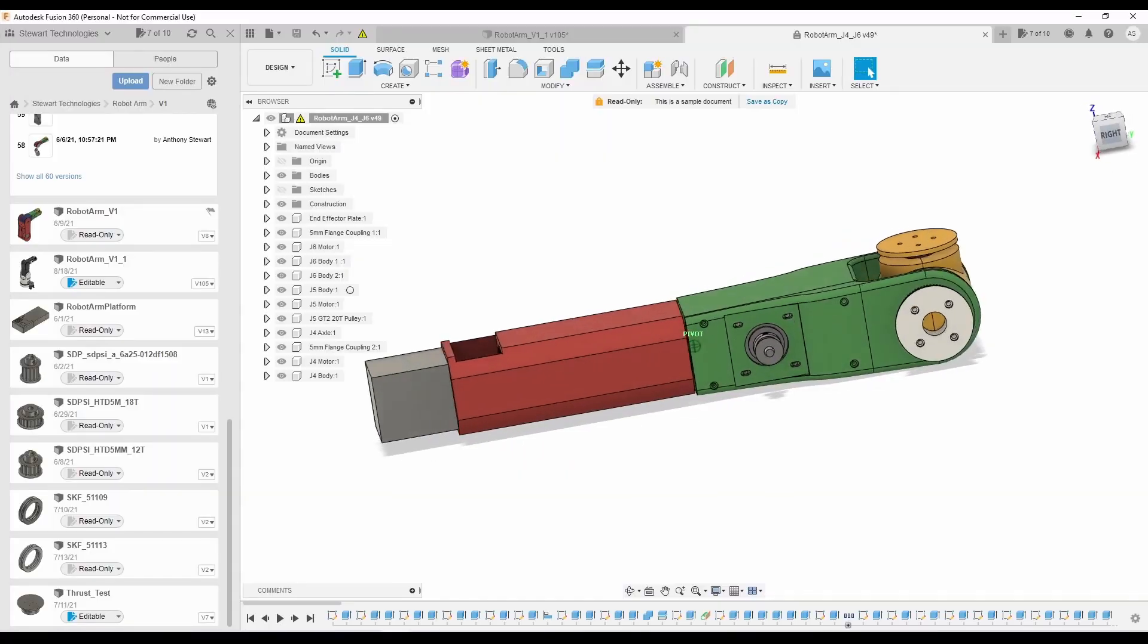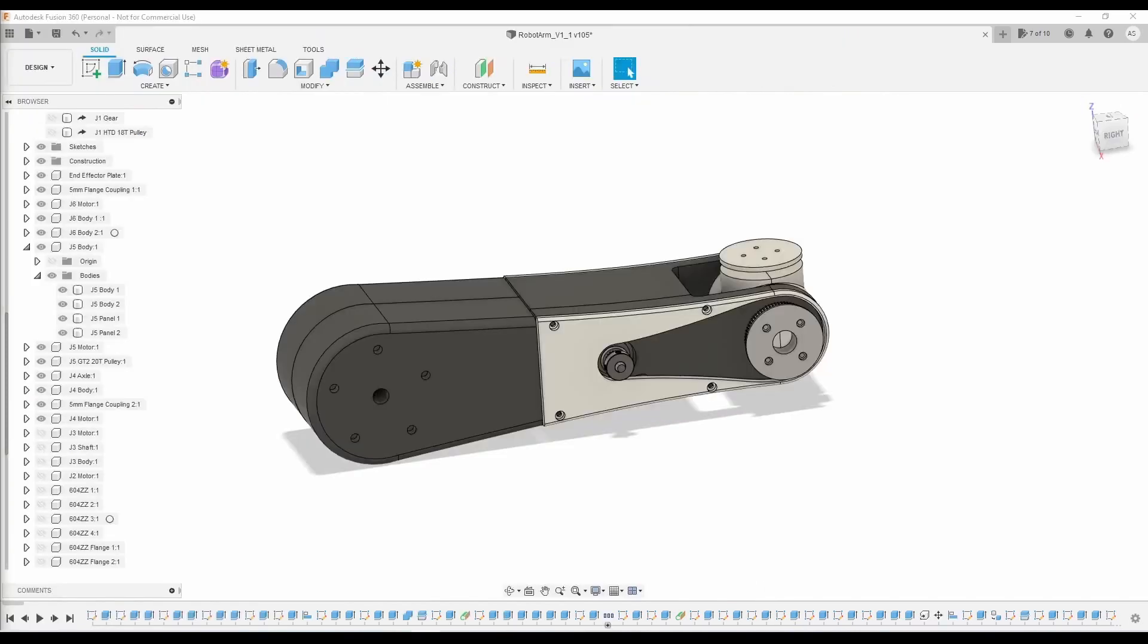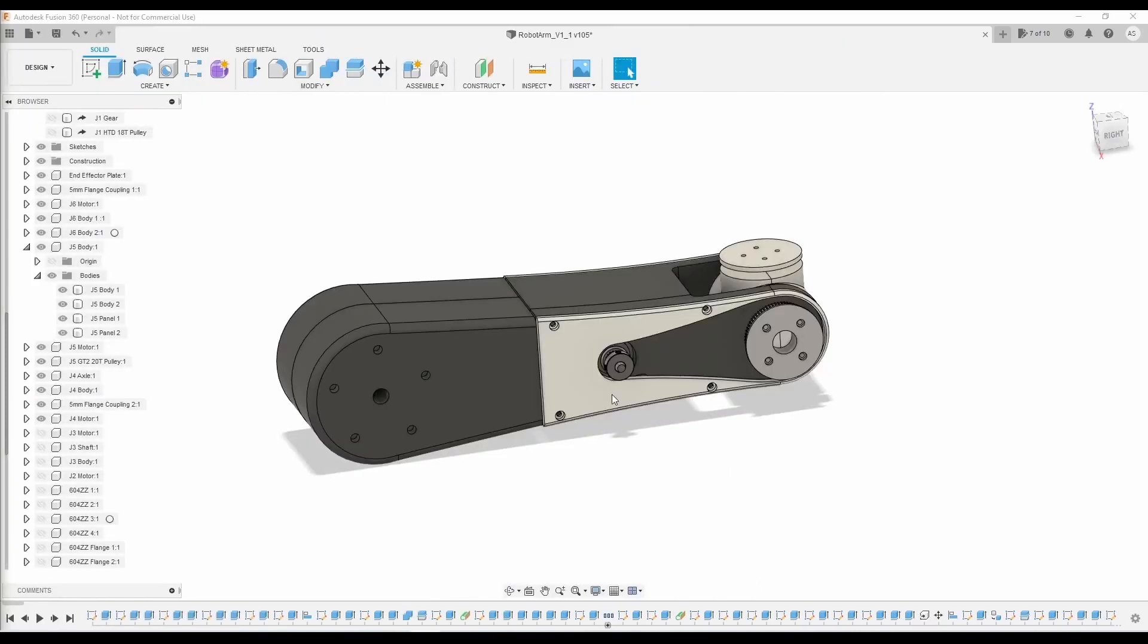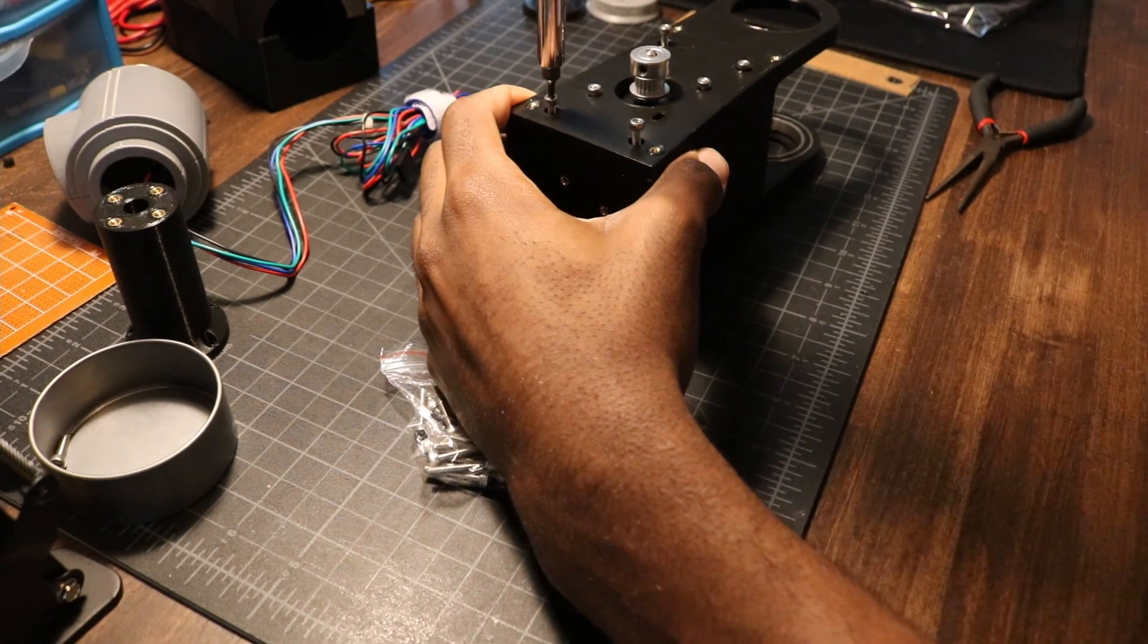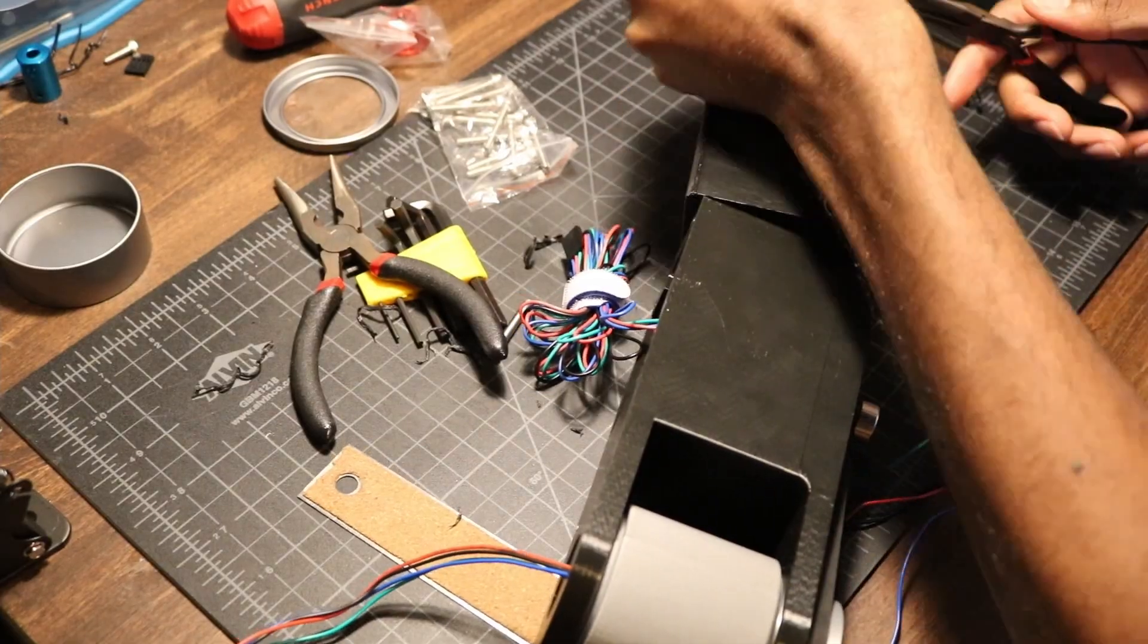Before we start working on the lower joints, we need to take a look at the new design for the upper joints that I mentioned in the previous video. I wasn't a huge fan of the aesthetic design of the joints, so I spent some extra time between videos to redo the design entirely while keeping things functionally the same.